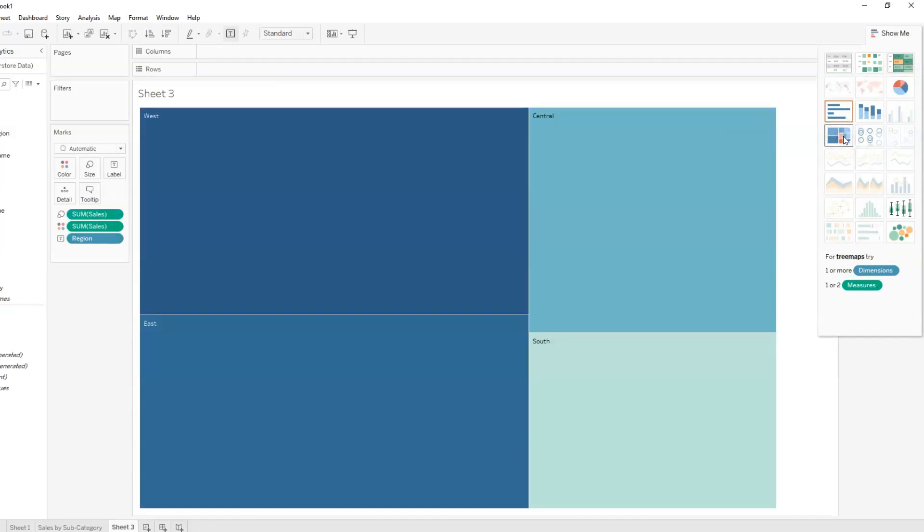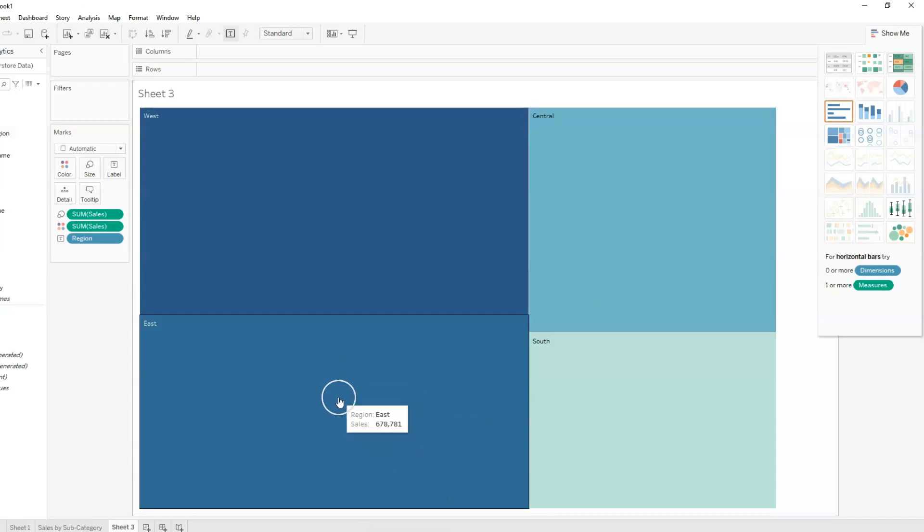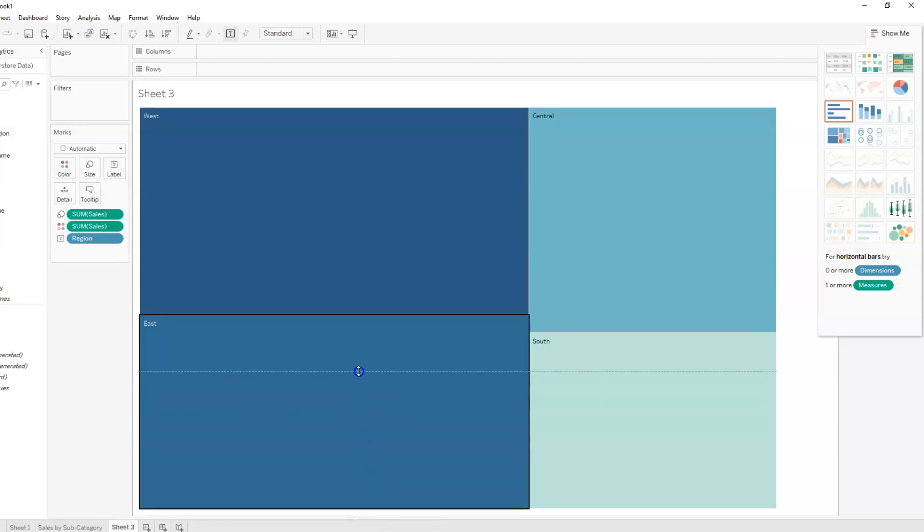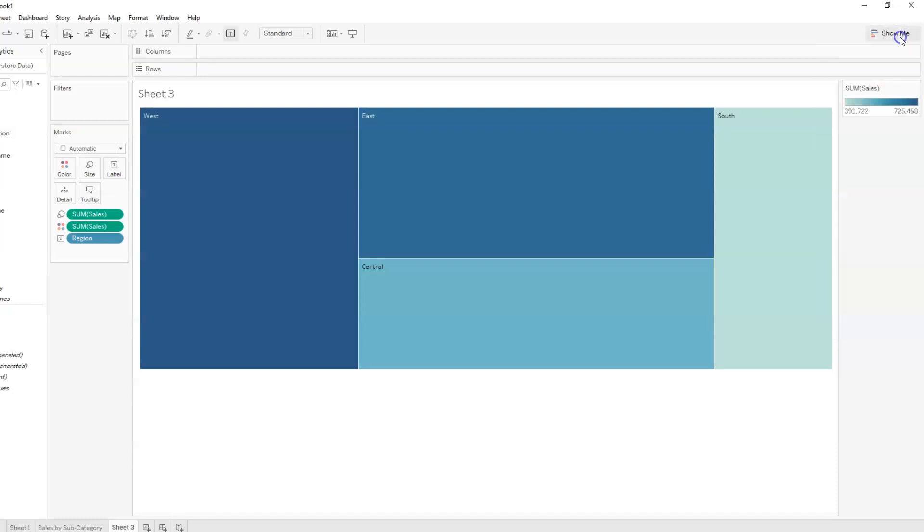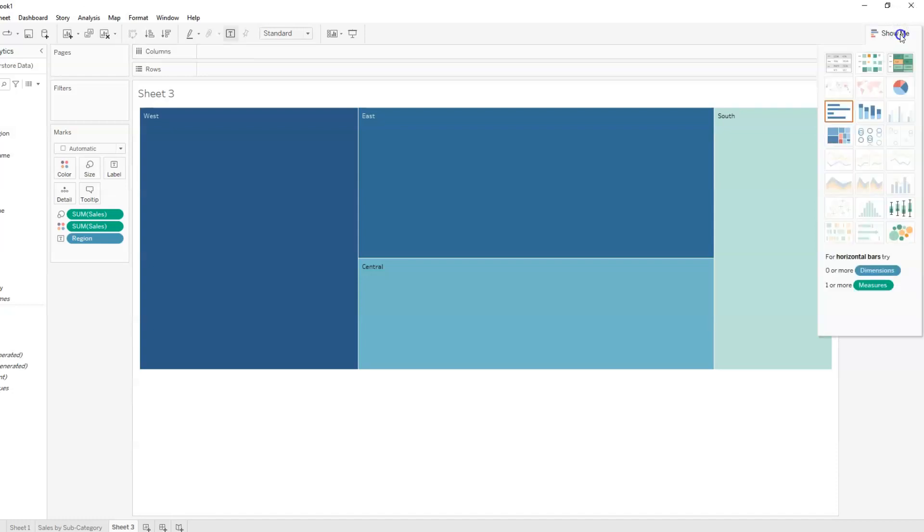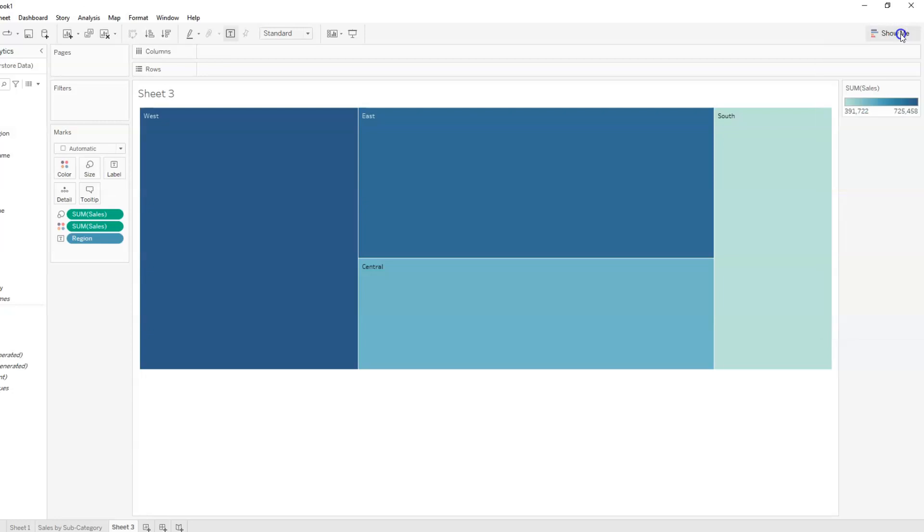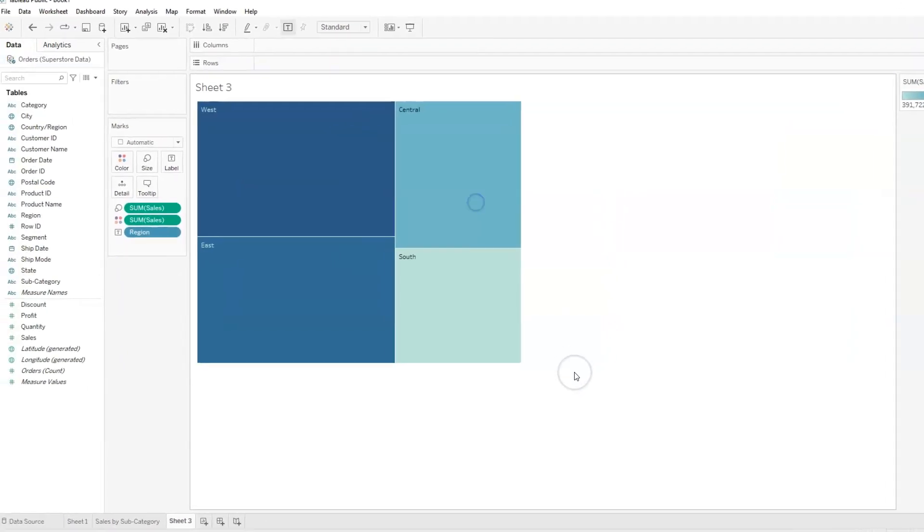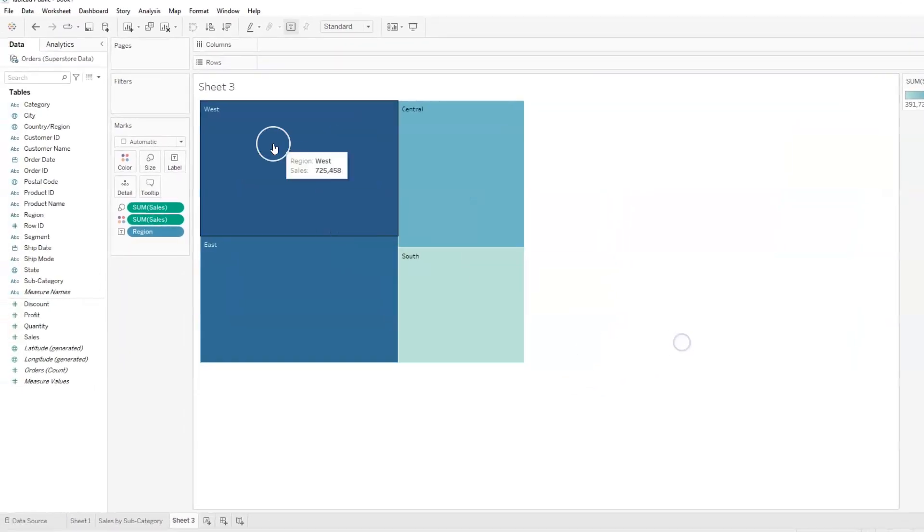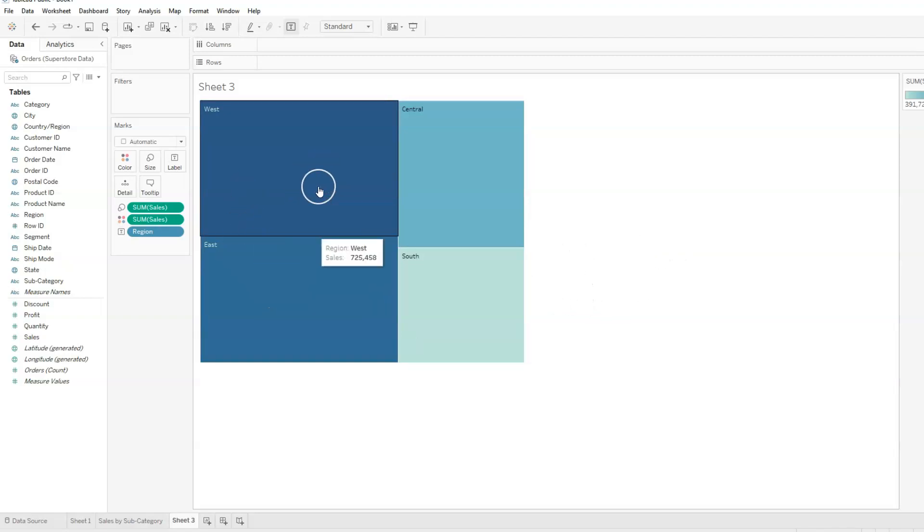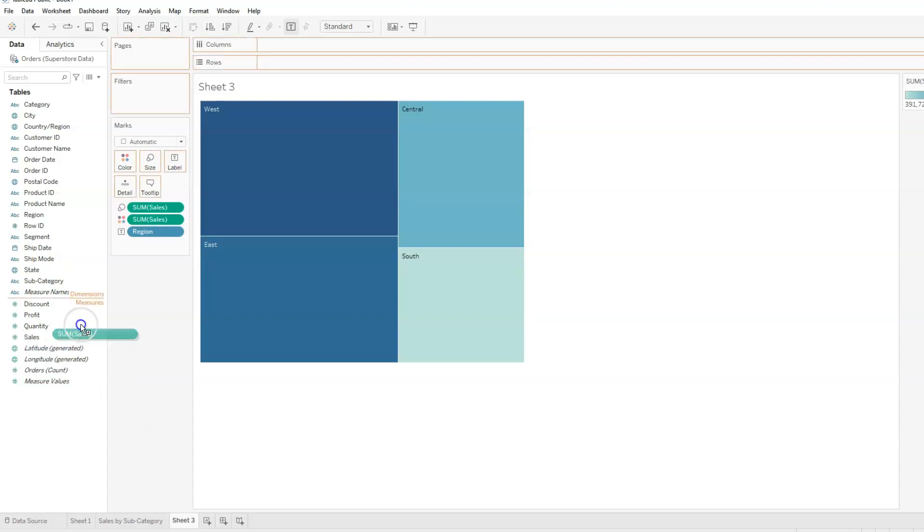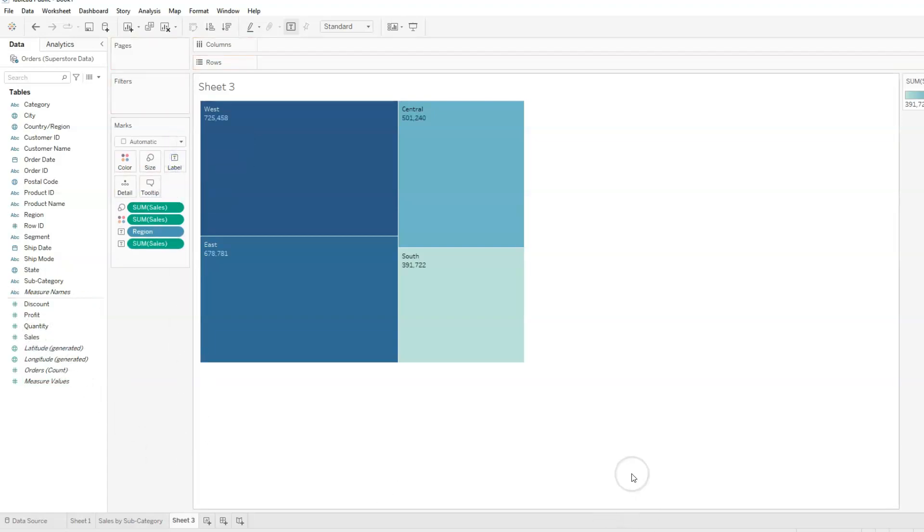Now a tree map uses color and size to represent values. So the size and color of the rectangle is proportional to the numeric value of each group. So we can actually use this. Let's reduce the size of this tree map. I'm just going to drag this up, and we can call up show me again. So I'm going to reduce this. So we have four different regions. And if we want the sales value to show, all we need to do is drag sales, and we can drag that to text. So for each of the regions, we can see the sales. And as I mentioned earlier, the size of the rectangle is proportional to the sales amount for each of the region.